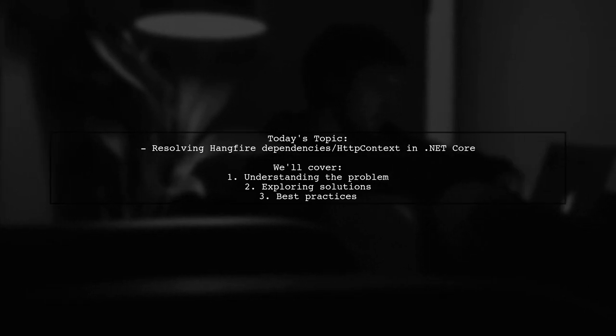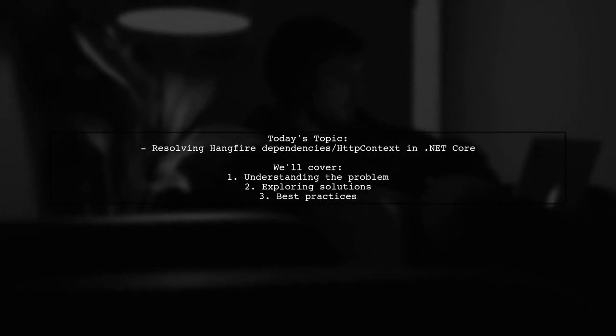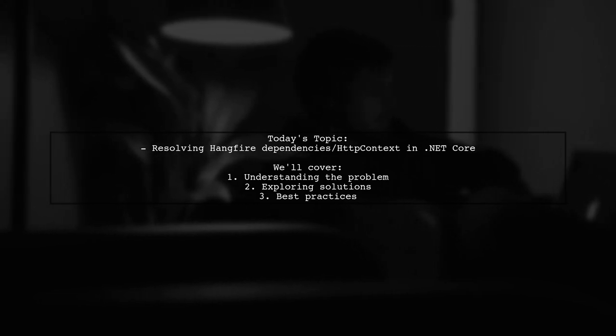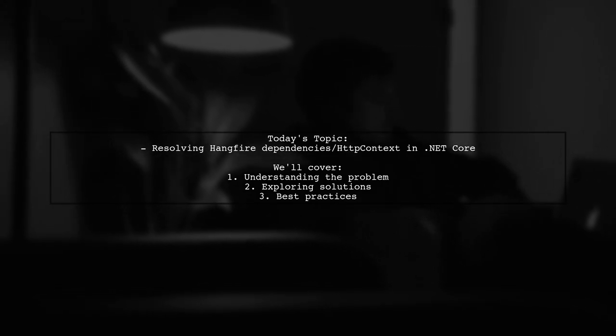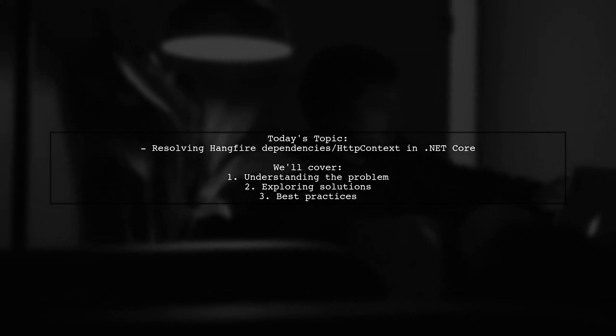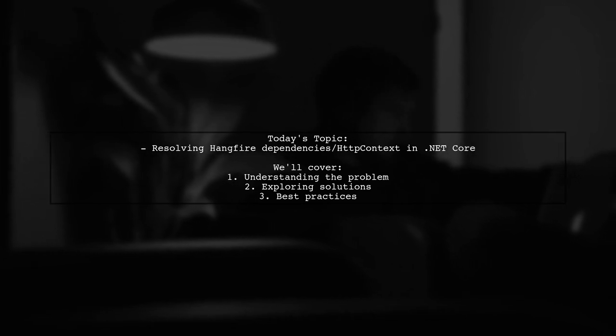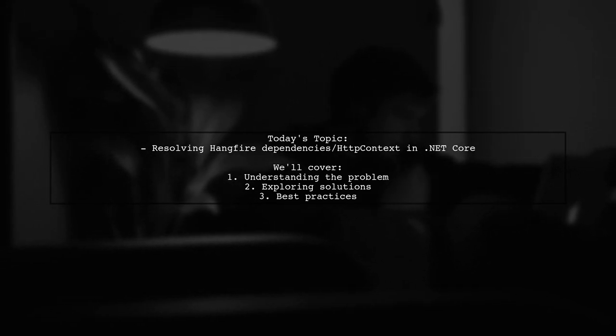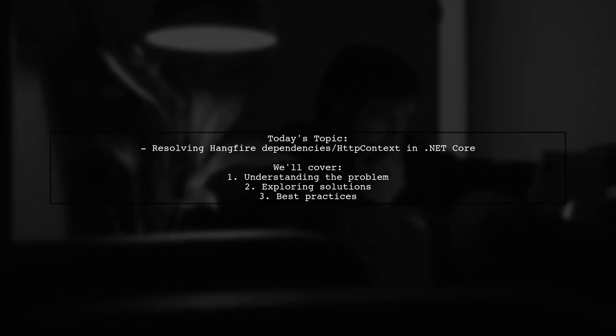Our viewer has set up Hangfire in their startup class, but is running into a frustrating issue with dependencies in HTTP context. Let's dive into the details of their question.